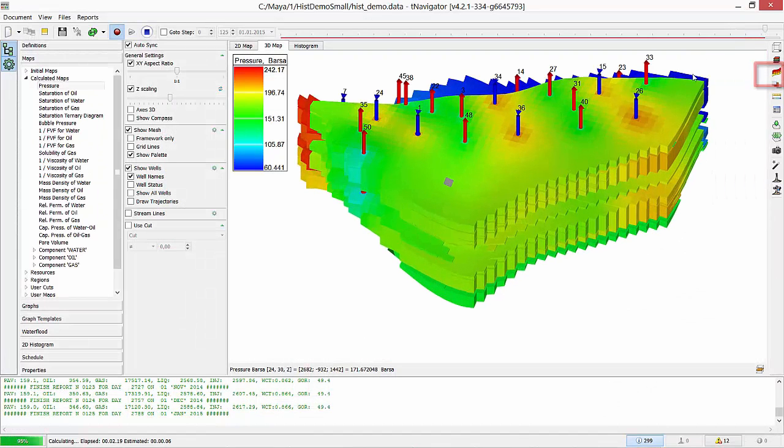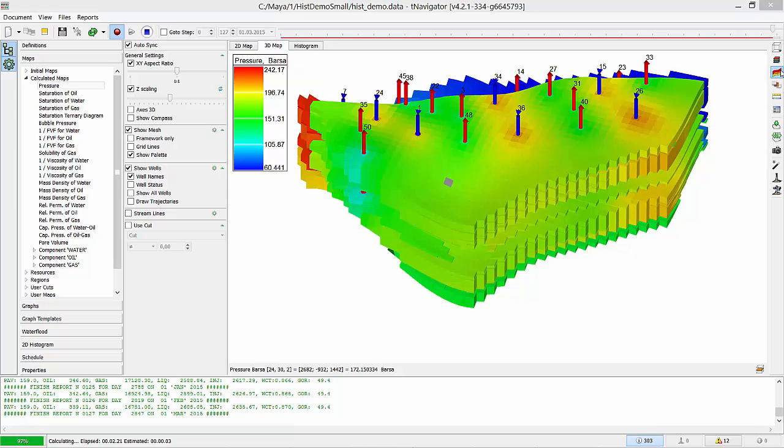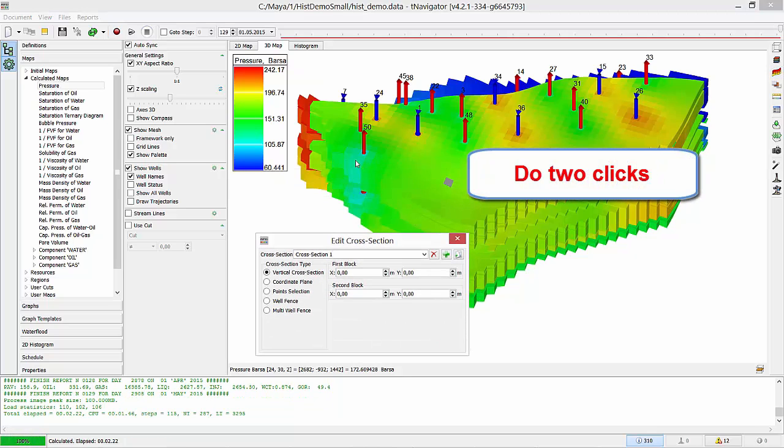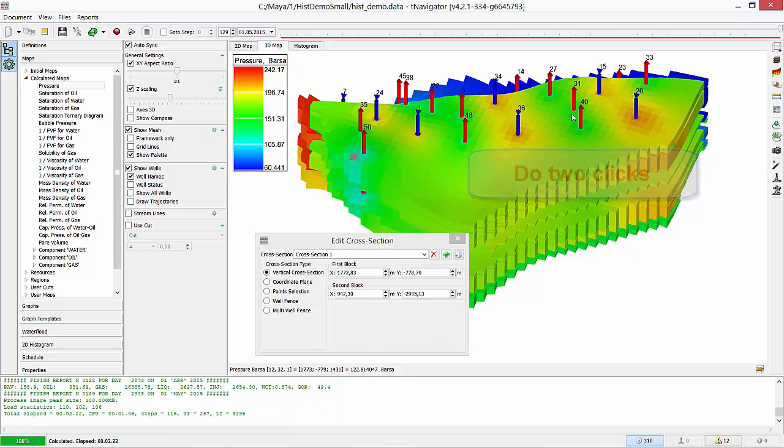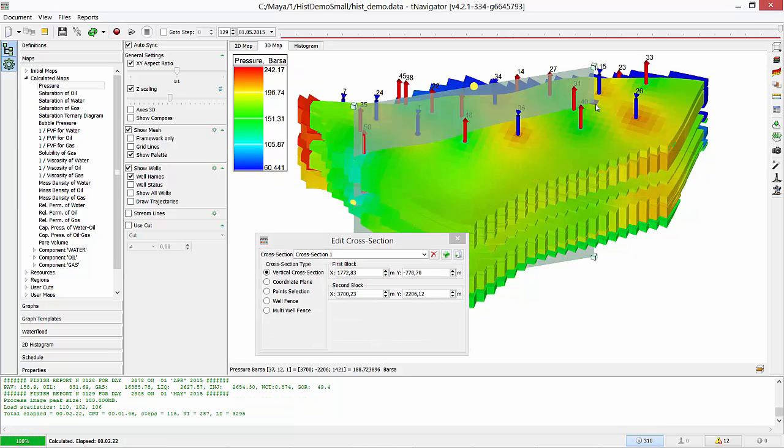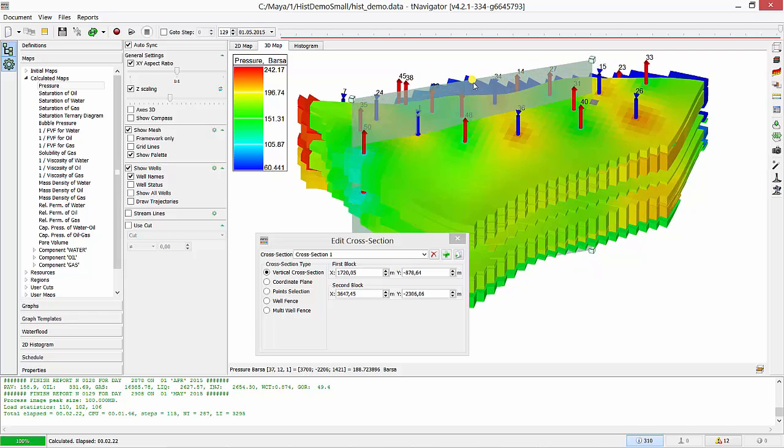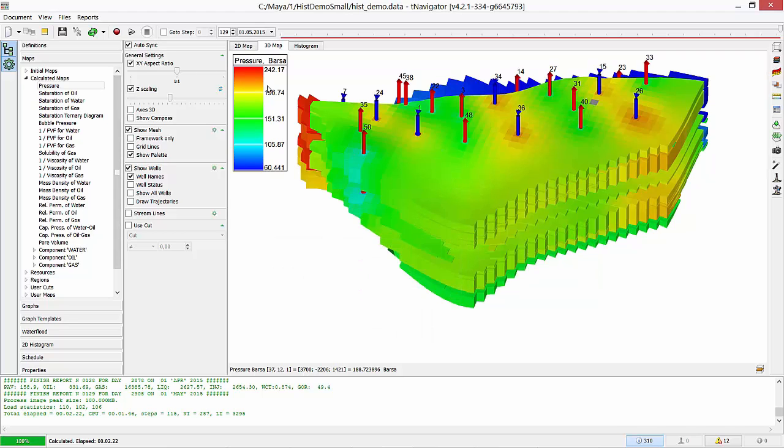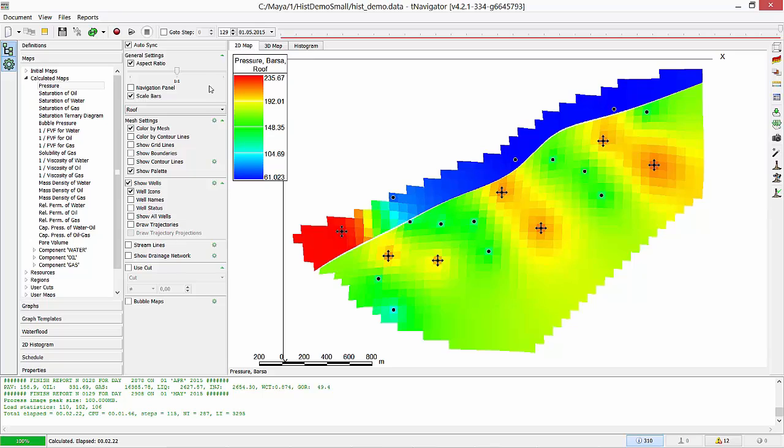Now let's make vertical cross-section of the model. Press Create a cross-section button. Then do a mouse click on the model to see the plane. You can move and rotate this plane by the corners. To see this cross-section, switch to 2D map.